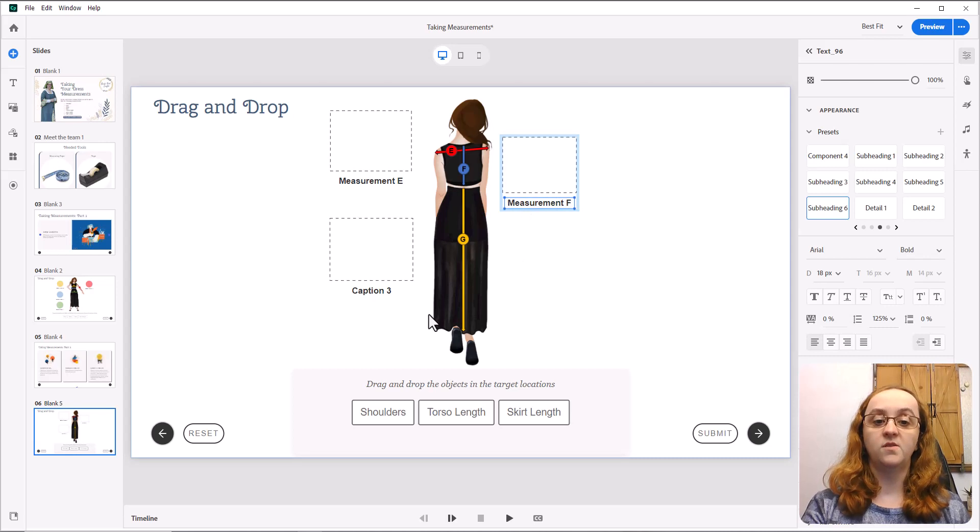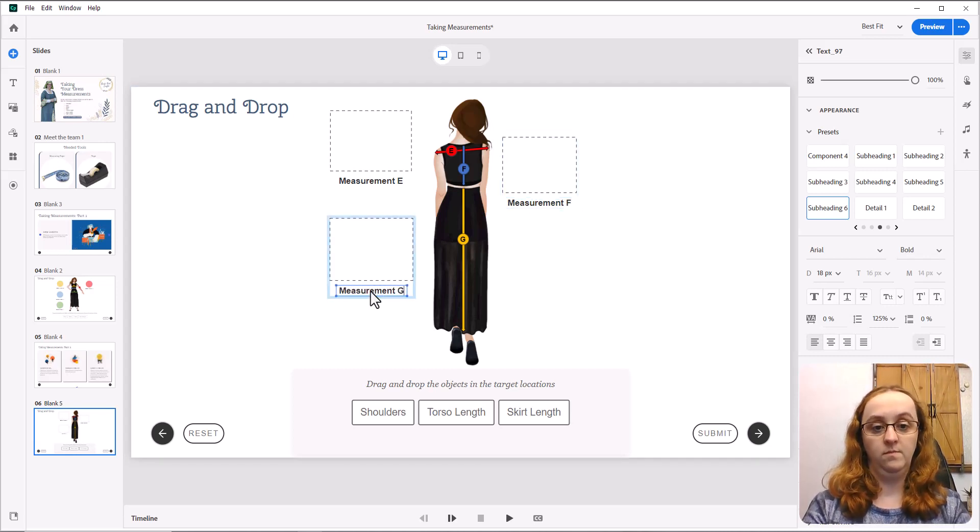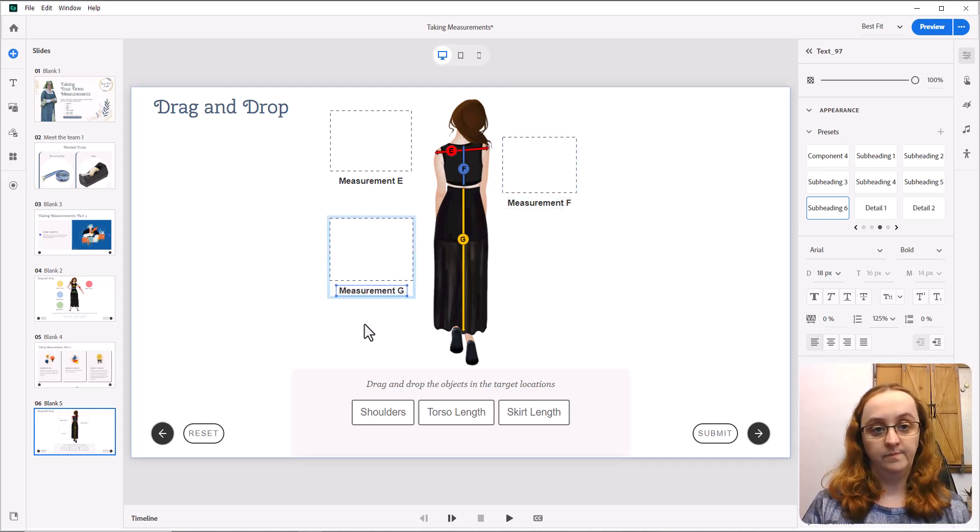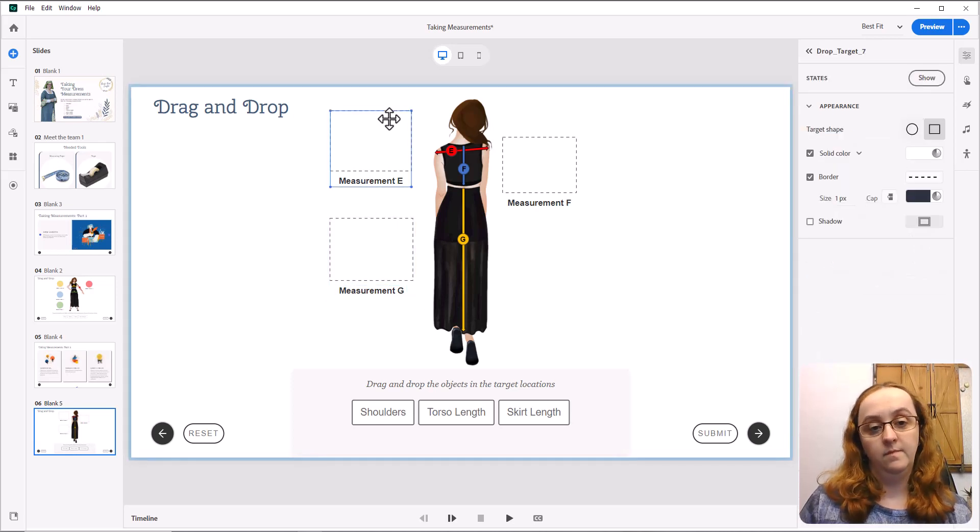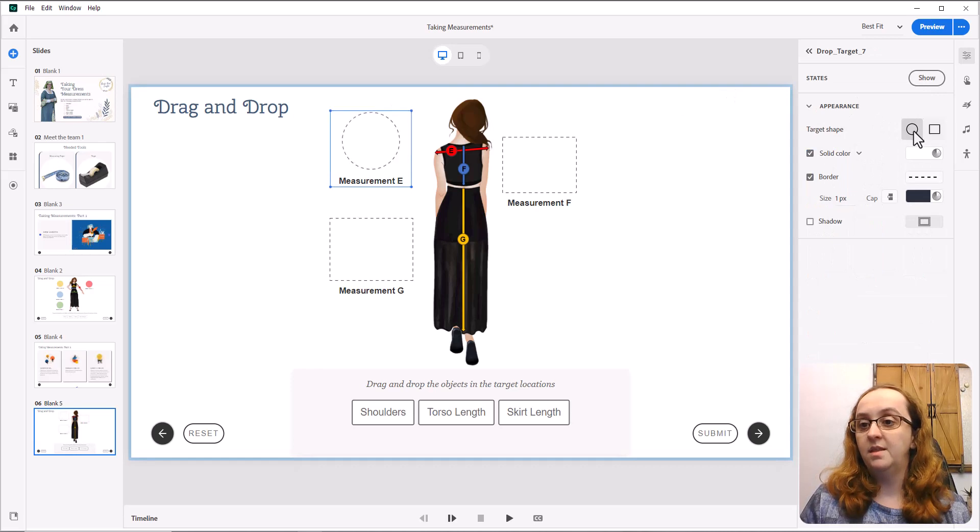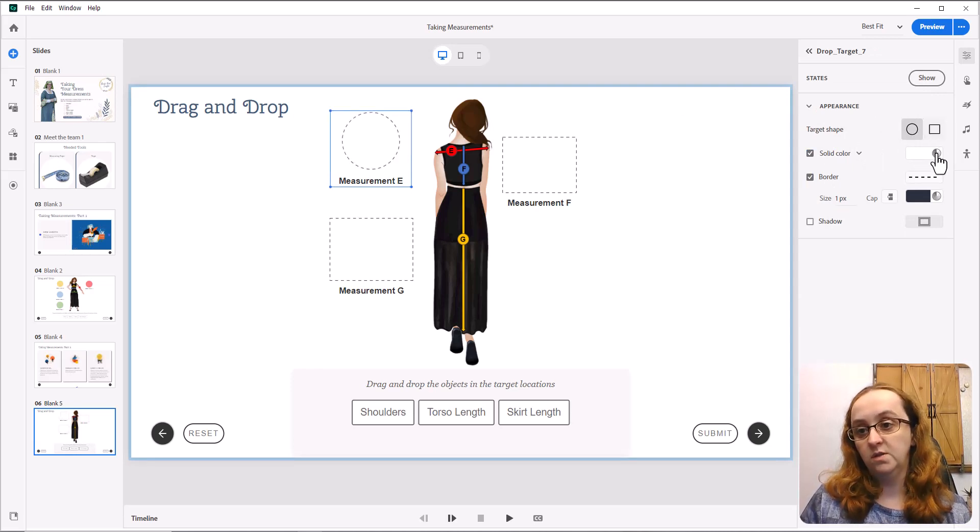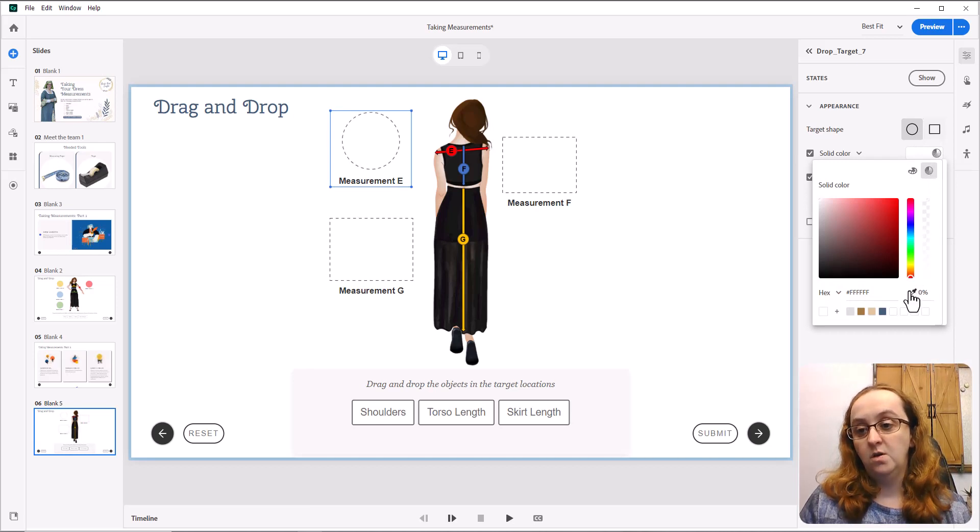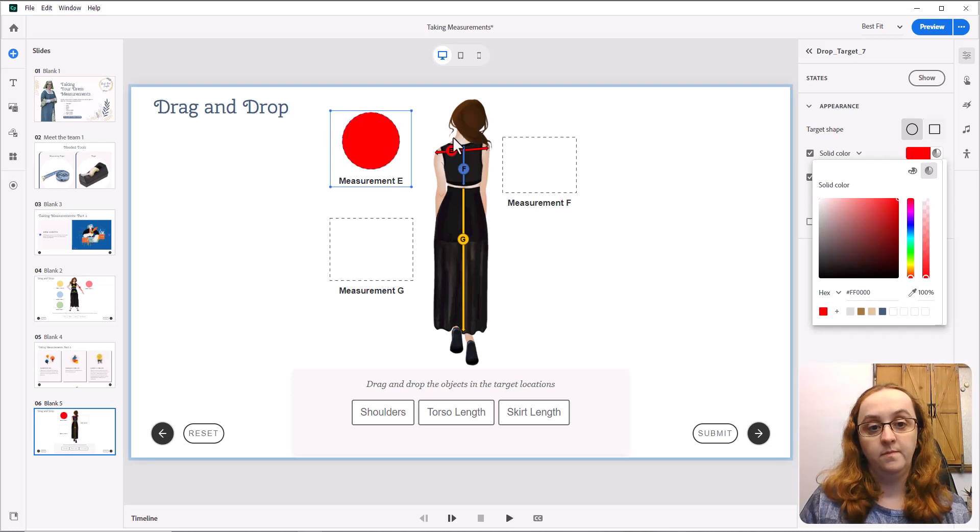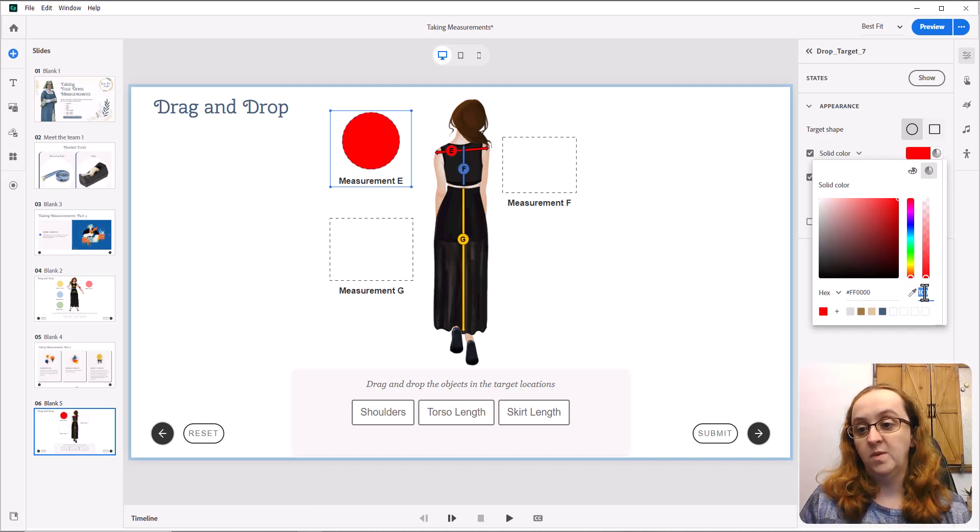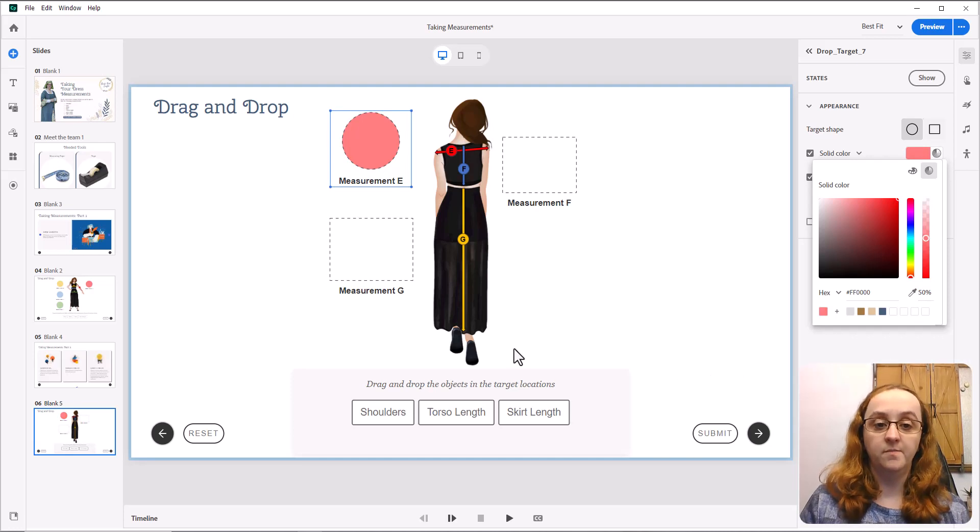Give these our labels. I am also going to take and make these into circles. Now I'm going to change the color of my circle to match. And let's make that maybe a 50% transparency here.